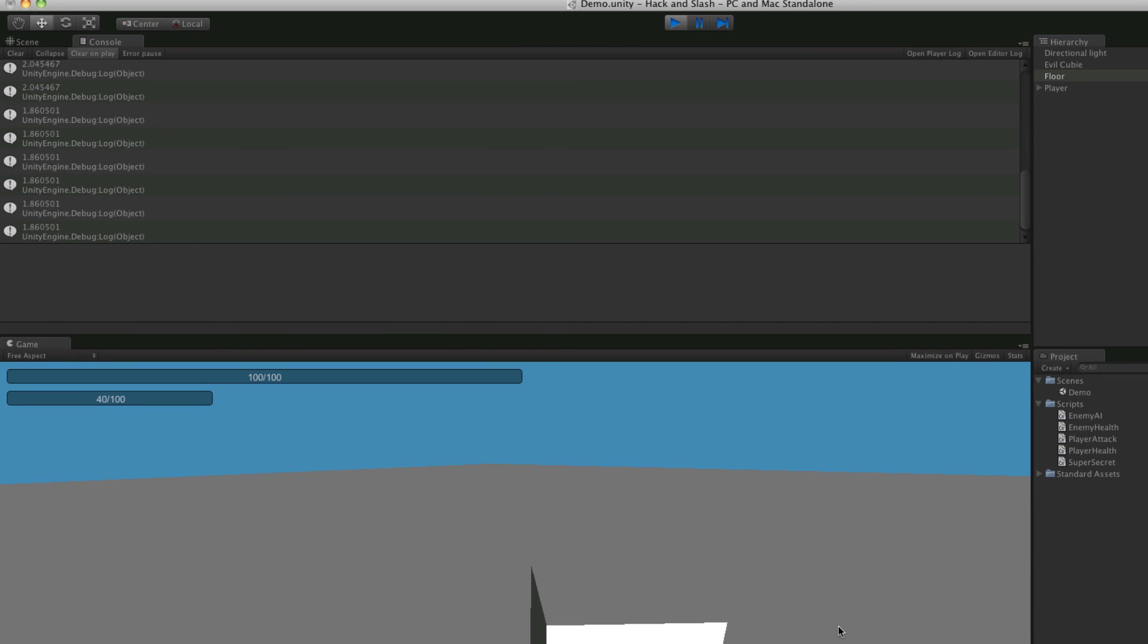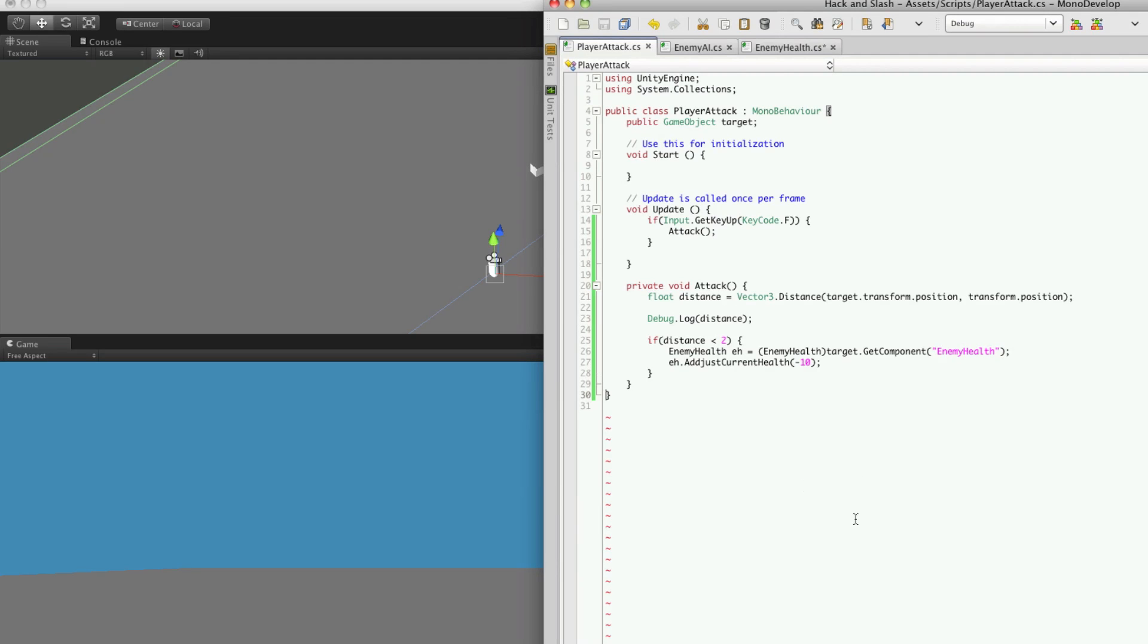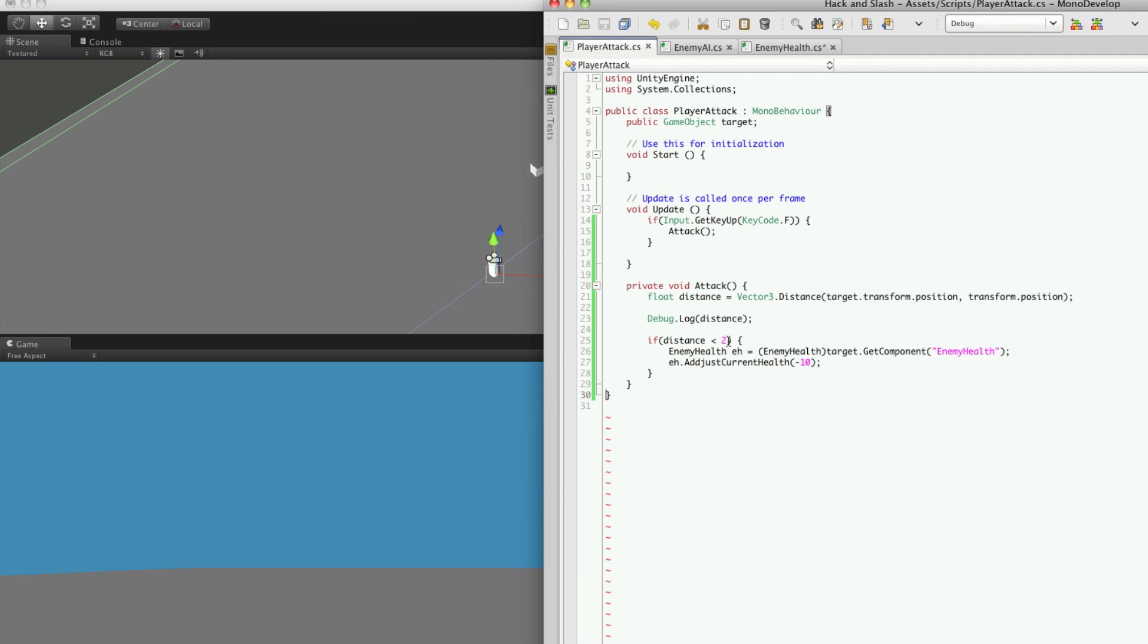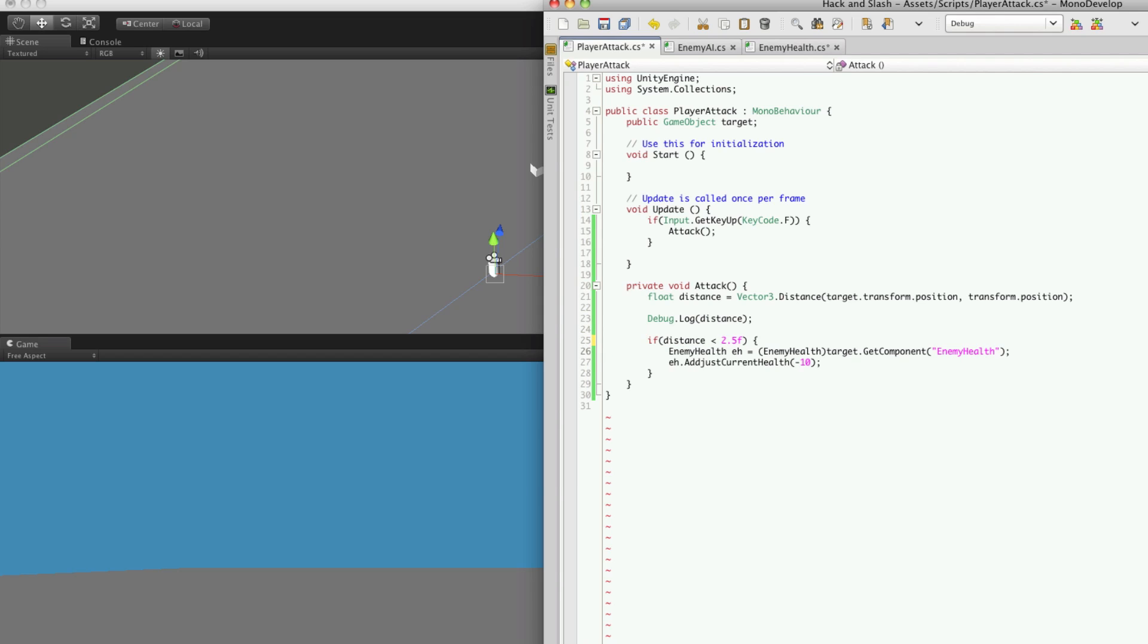Let's say about here. So we're going to say 2.5. Within 2.5 units we can hit him. Since this is a float and you're using a decimal value make sure you put an F on the end. Okay so that's done. The next thing we're going to want to work on is make sure that he's in front of us.